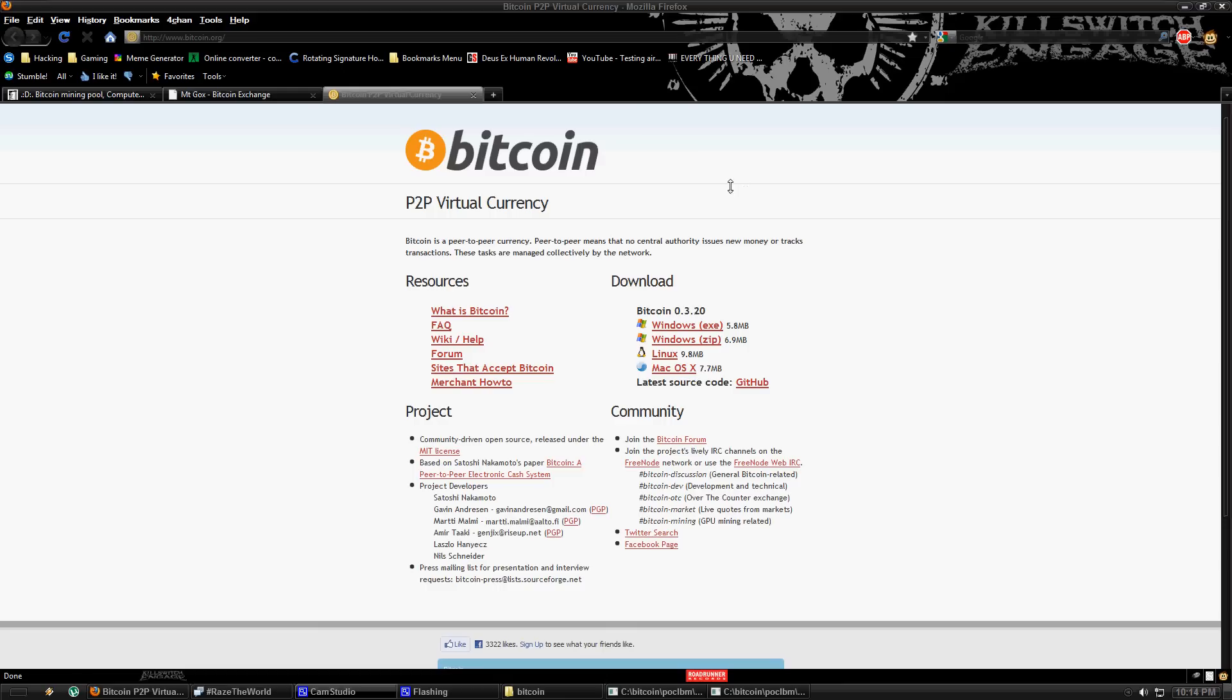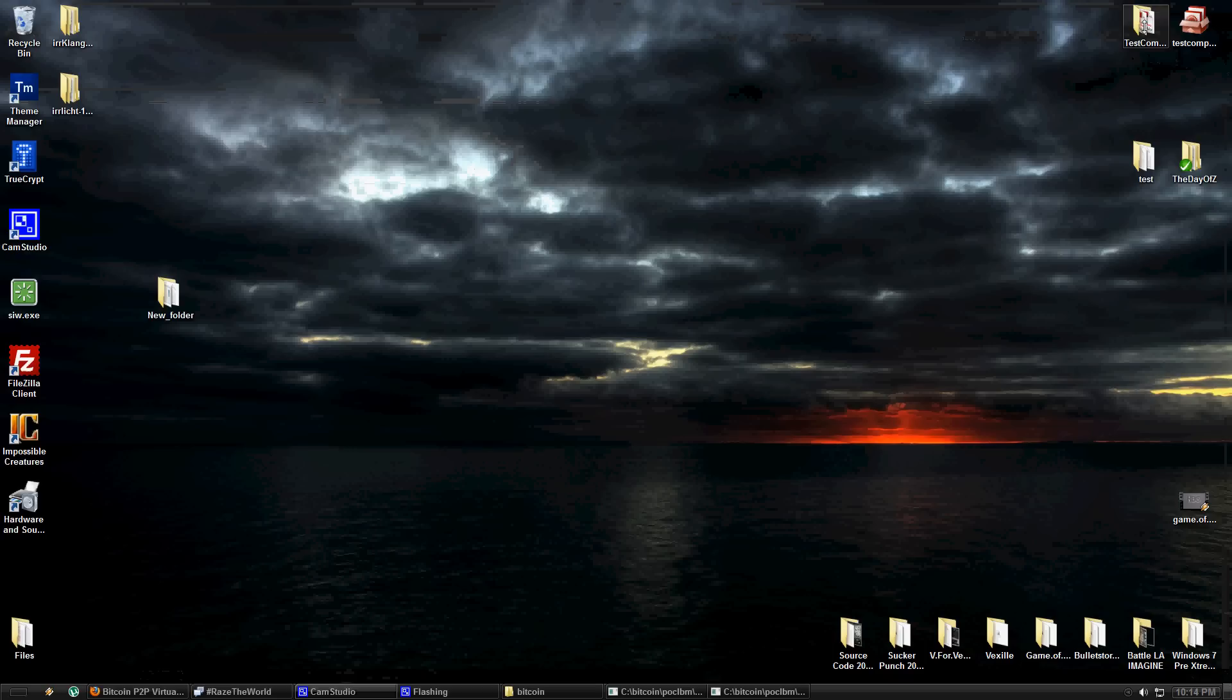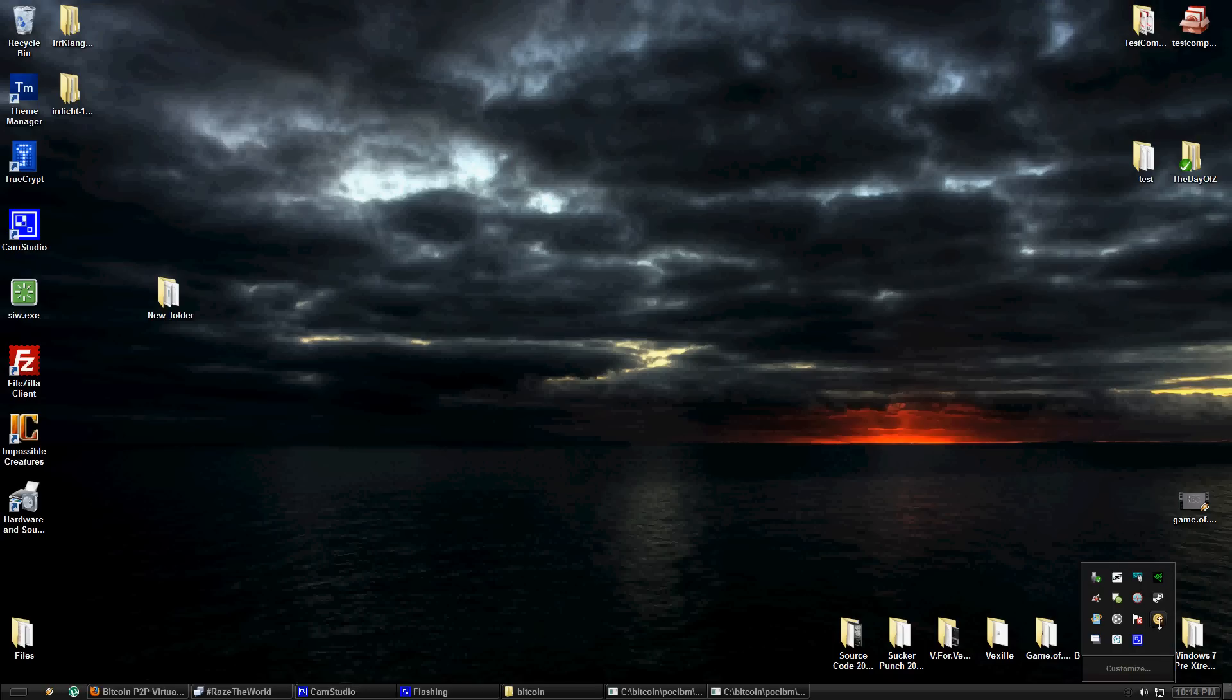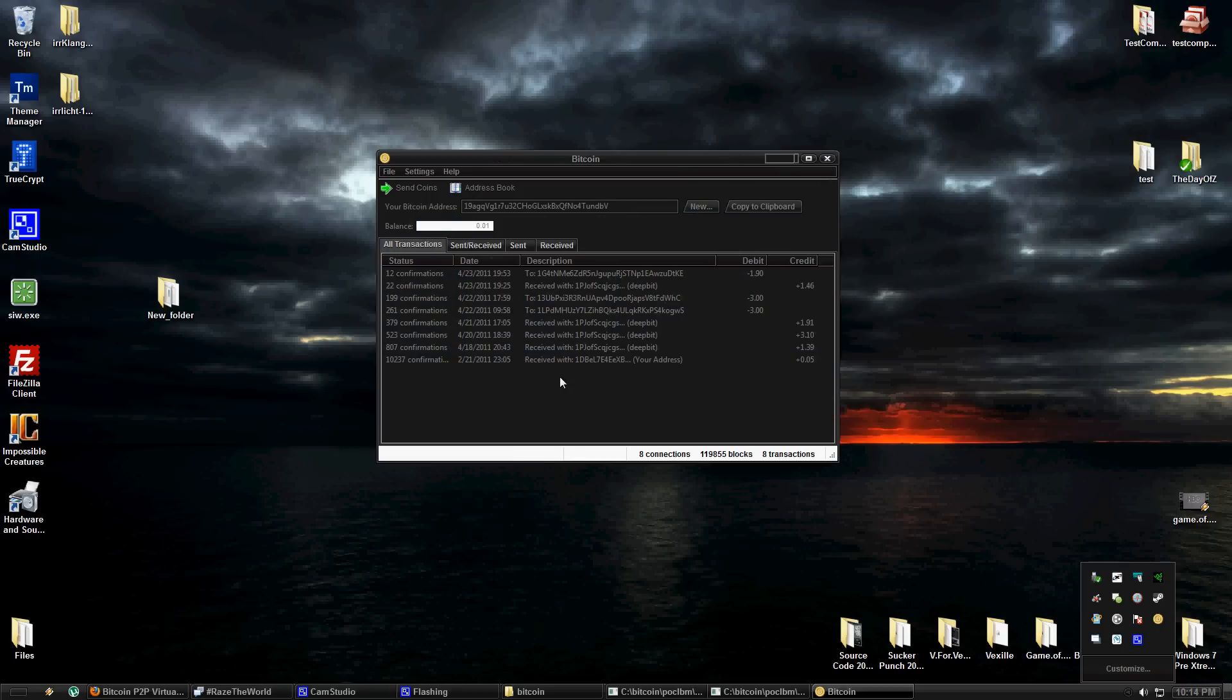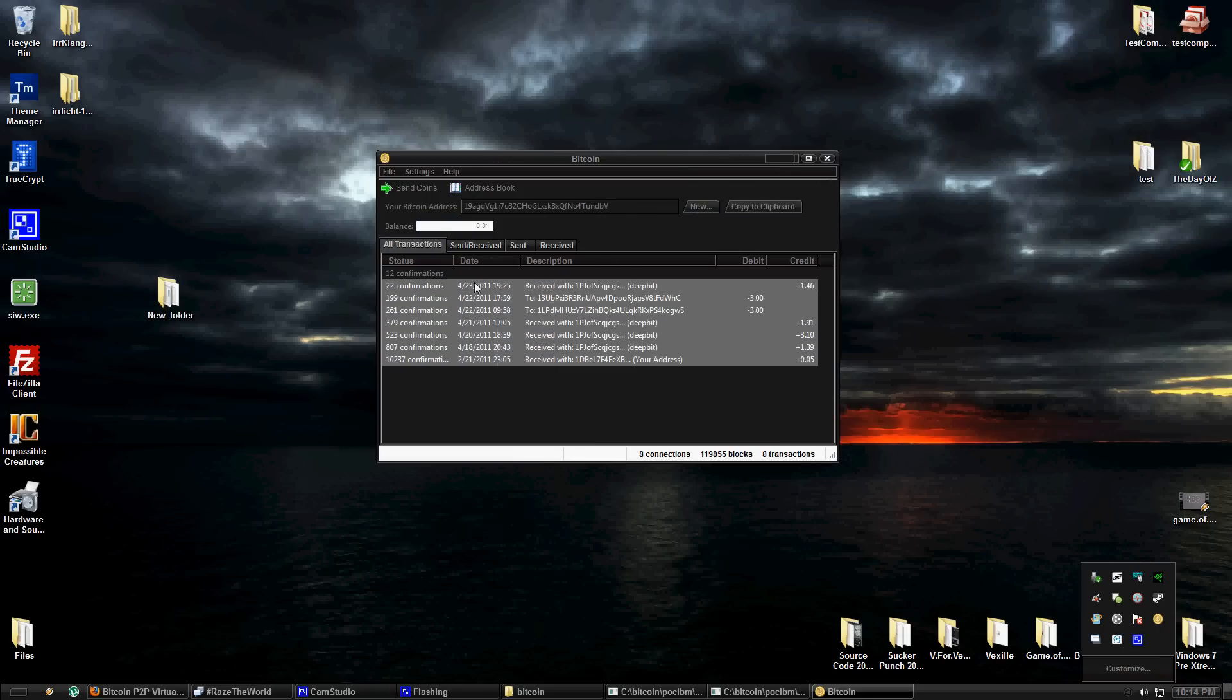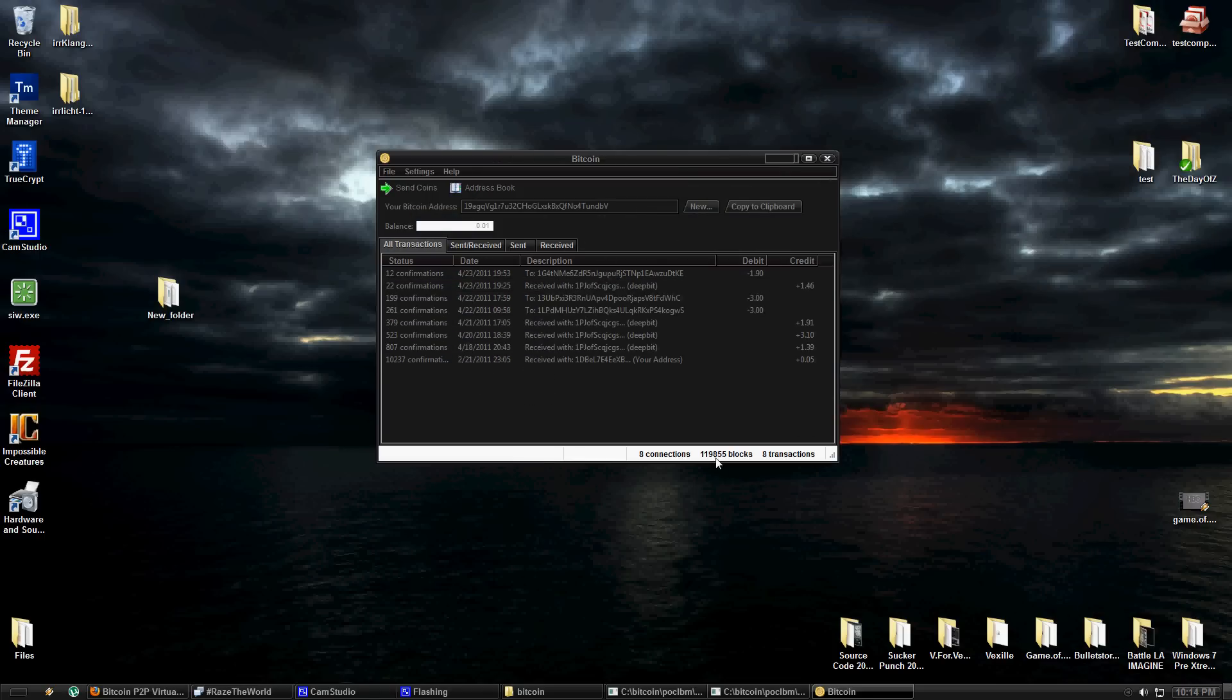Now first go to Bitcoin.org and you're going to download the Windows executable. You won't really be running this that much but you need to get some data from it. So I already have it running. When you get your setup you won't see any of this and it won't say blocks down here but what's important is this Bitcoin address right here. Copy it, put it in a text document somewhere, you're going to need that for later.